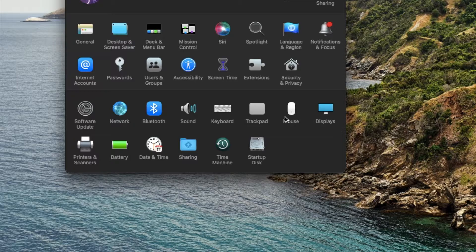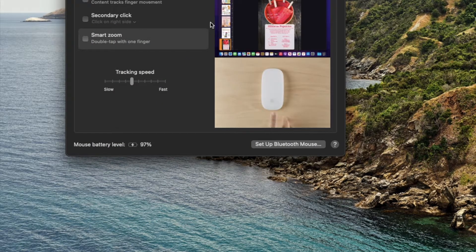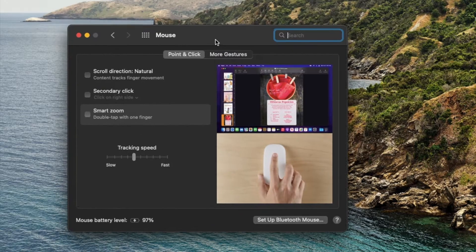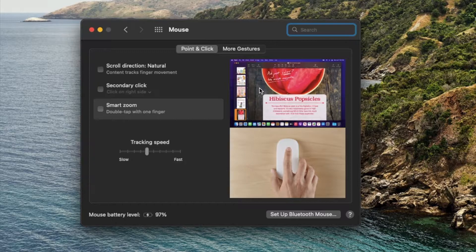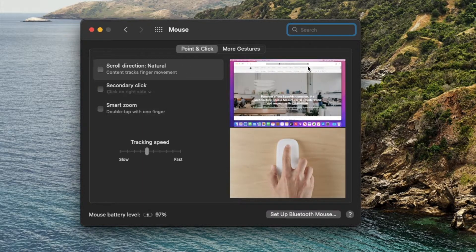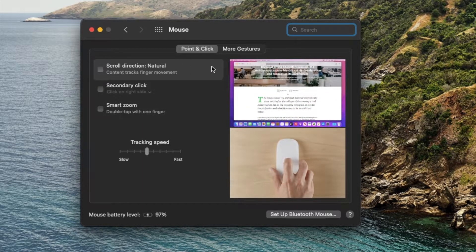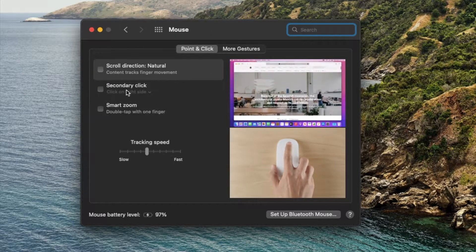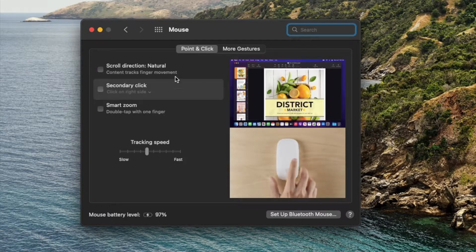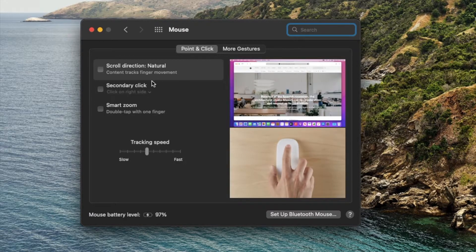And then we're gonna click on Mouse right over here. Once I open that up, you can see we have all sorts of options for our mouse and different settings we can select. And what we're gonna do is come down here, make sure you're on the Point and Click tab.